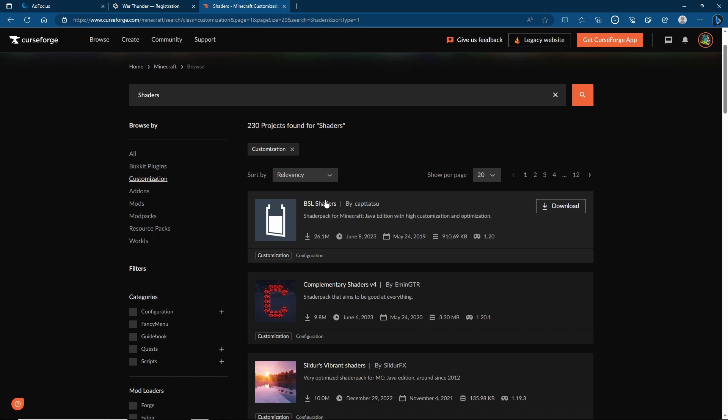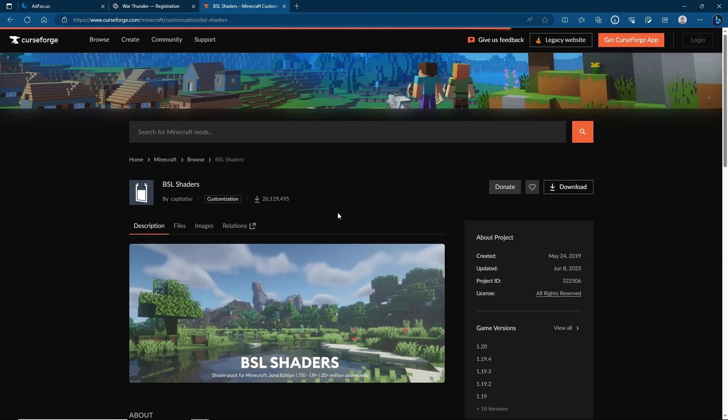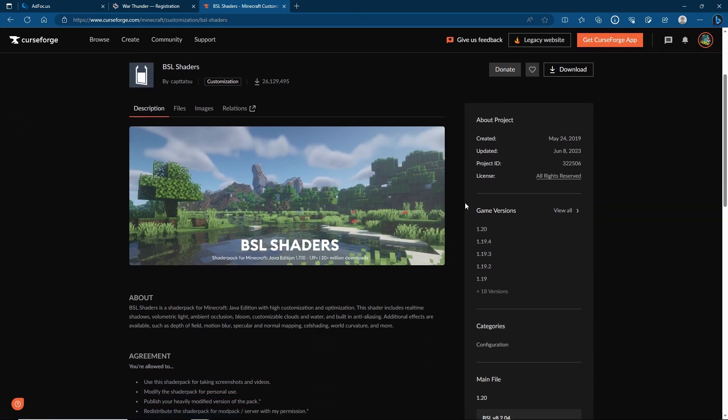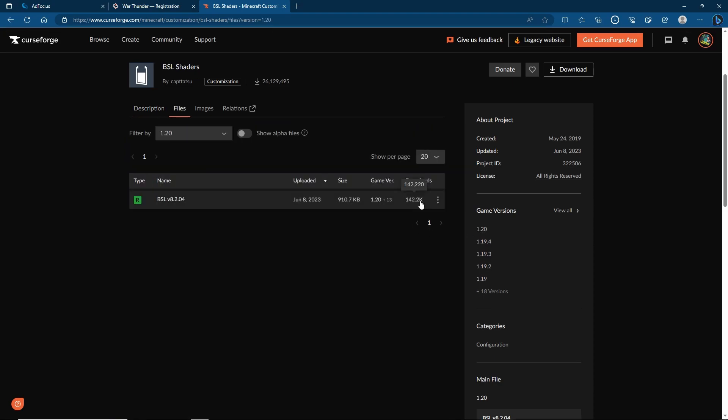However to be more precise or if you're doing it for a separate version I suggest clicking on the actual shader itself, finding the exact version you want and then going ahead and downloading it from here. As you can see this works for 1.20. So let's go and download this file.